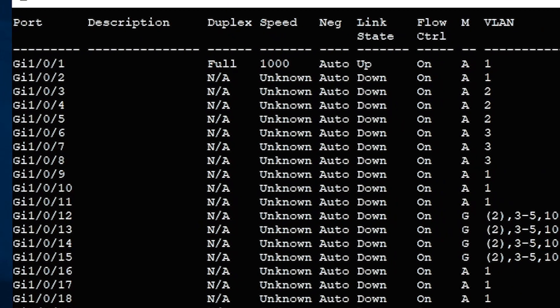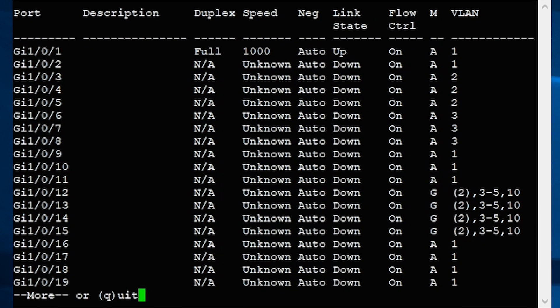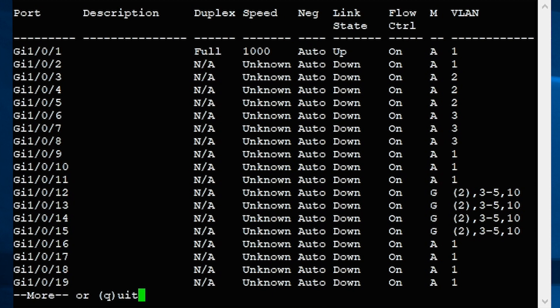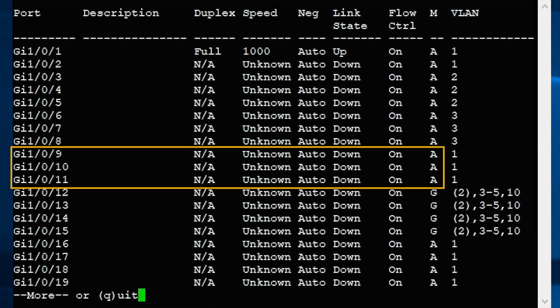The current mode is indicated by A for access, T for trunk, or G for general. Note that interfaces 9 to 11 are currently in access mode.